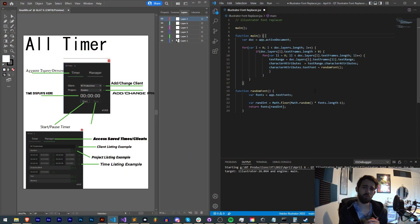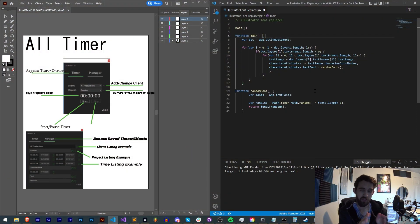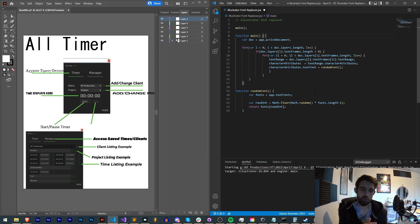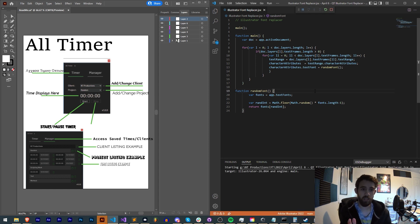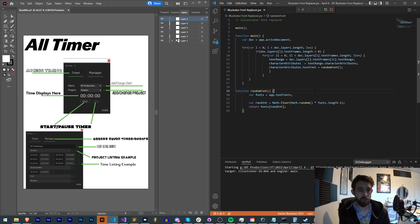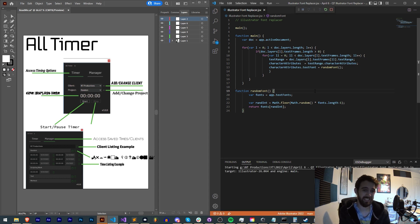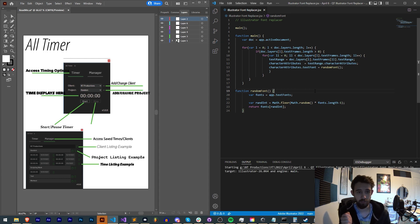Hello everyone and welcome to this week's Illustrator scripting quick tip tutorial. In this one, I'm going to be showing you how to make this super simple script that whenever we run it, it changes all the fonts of all of our detected text elements in our document.